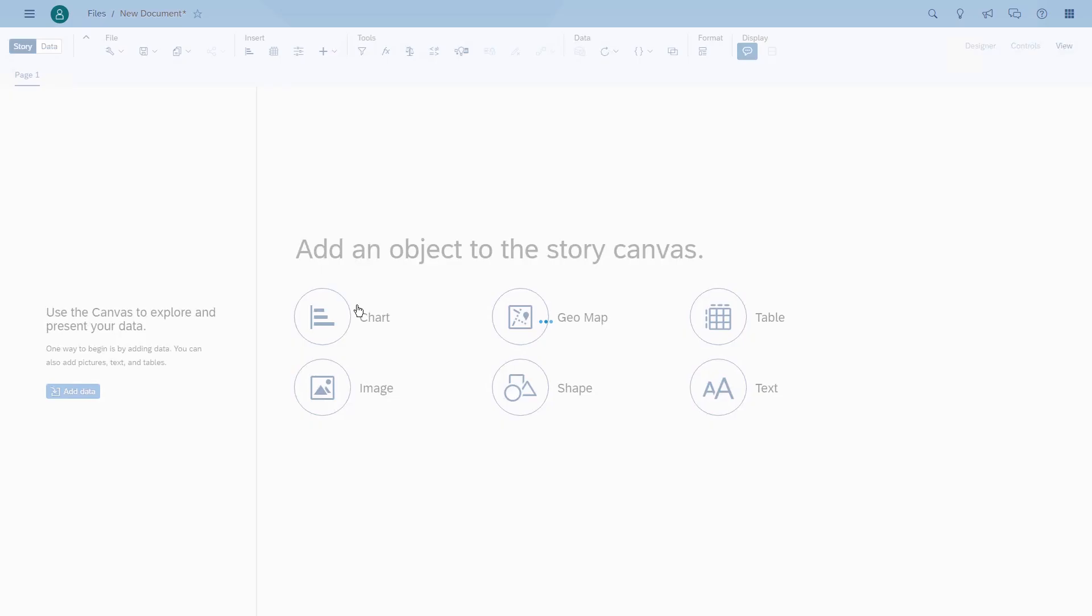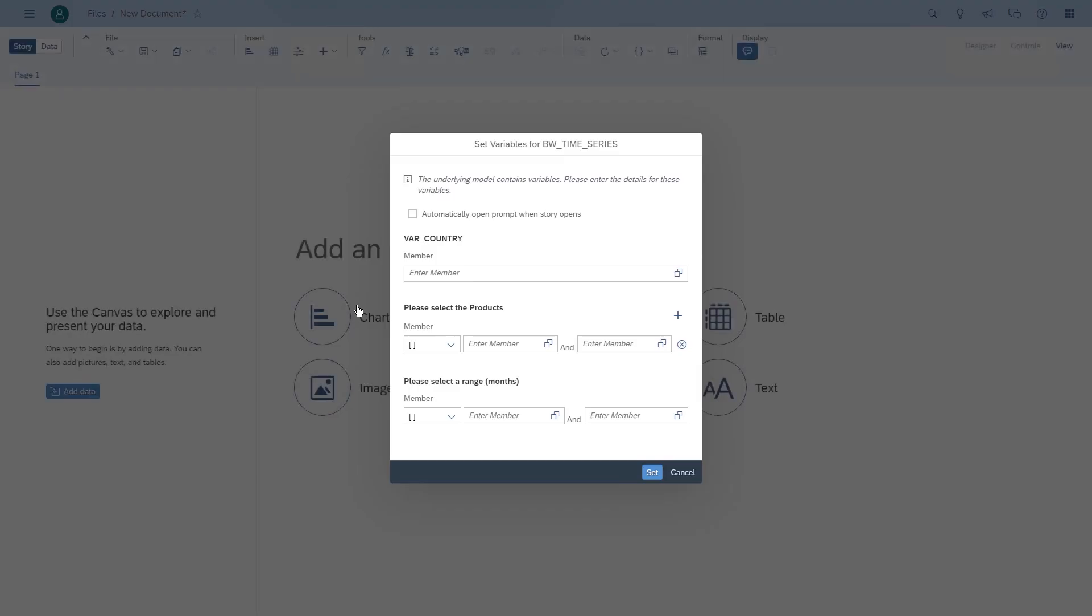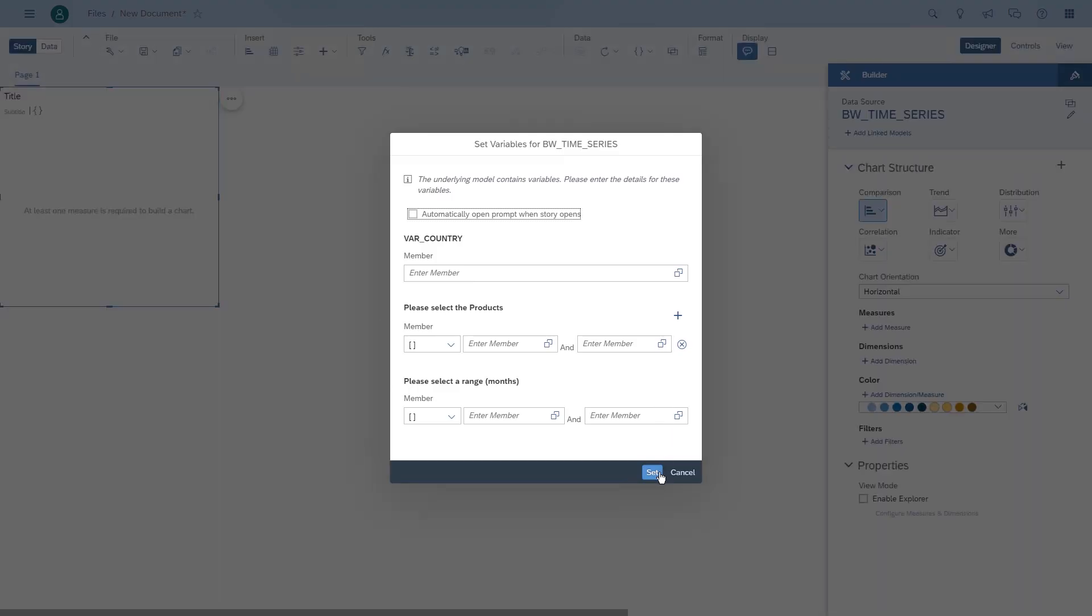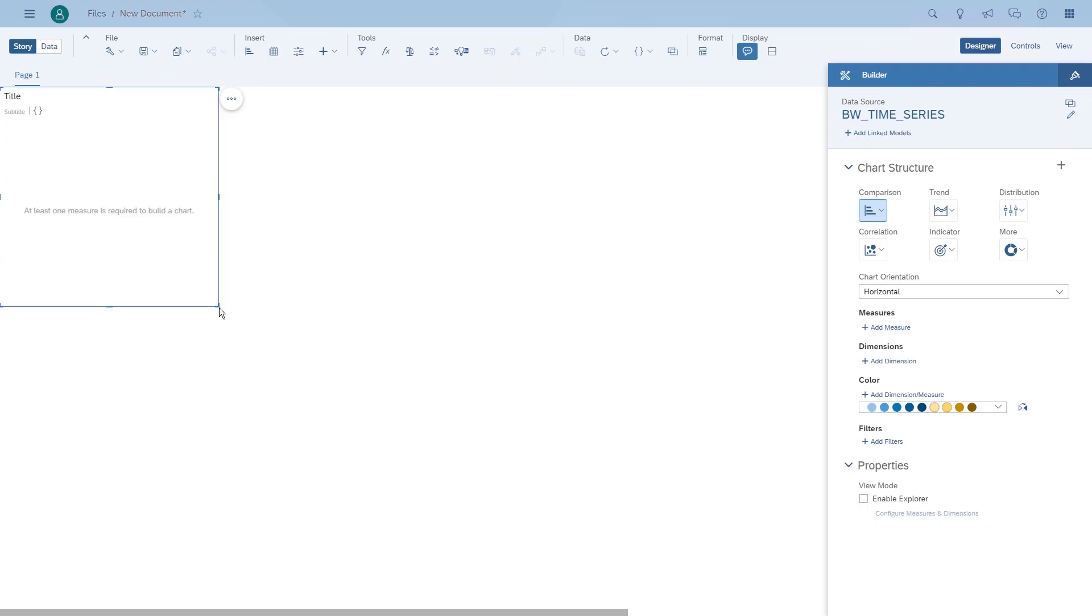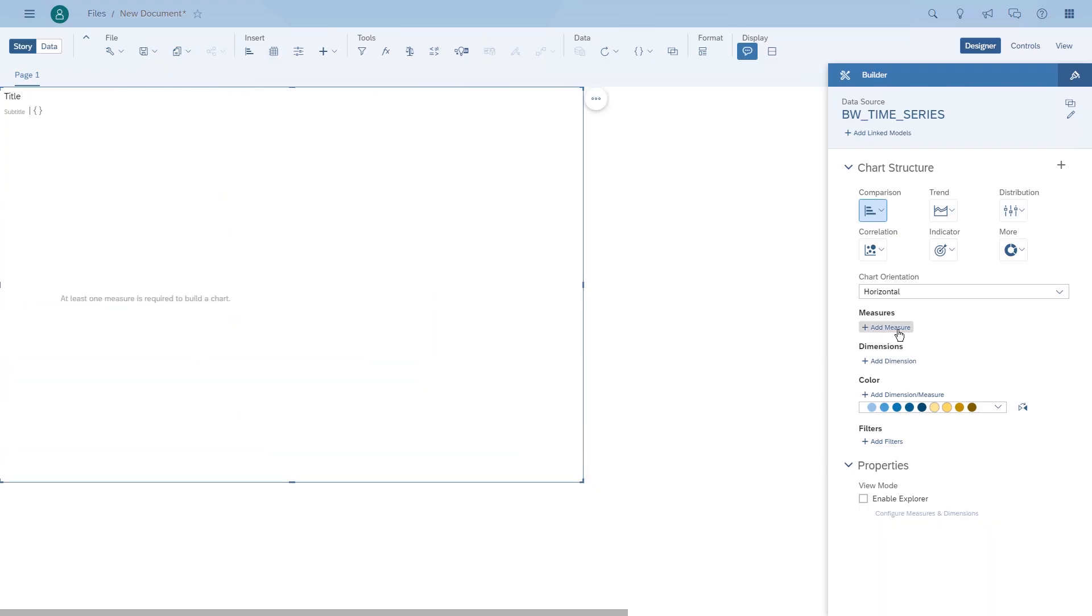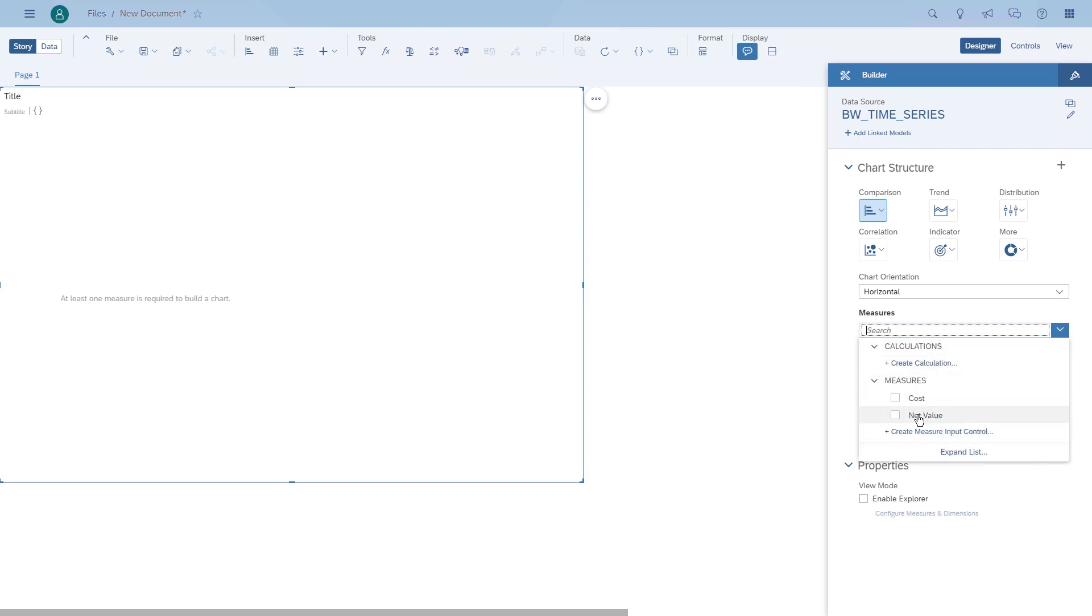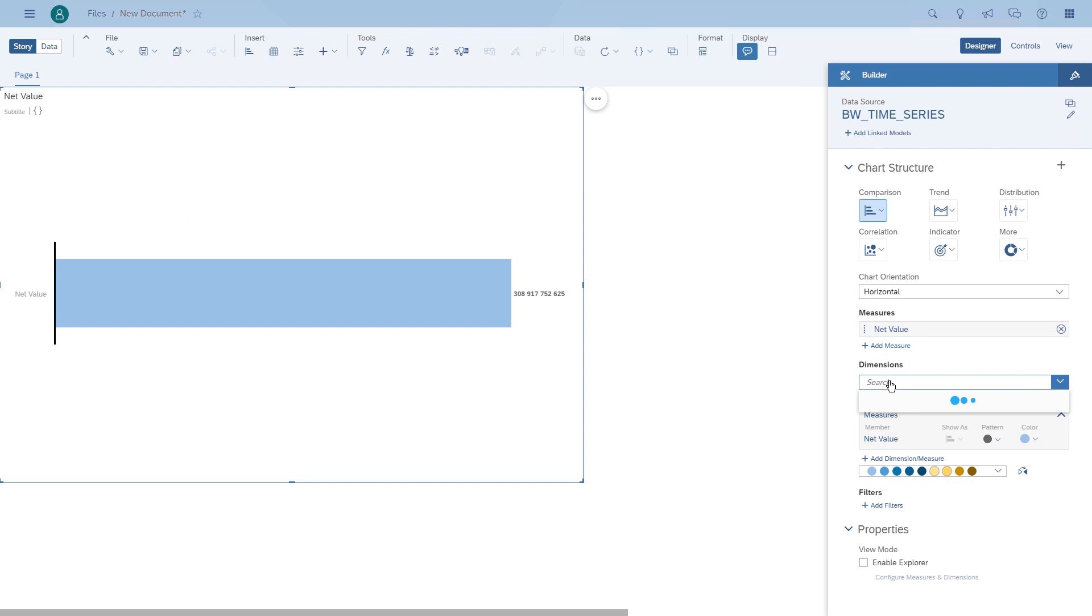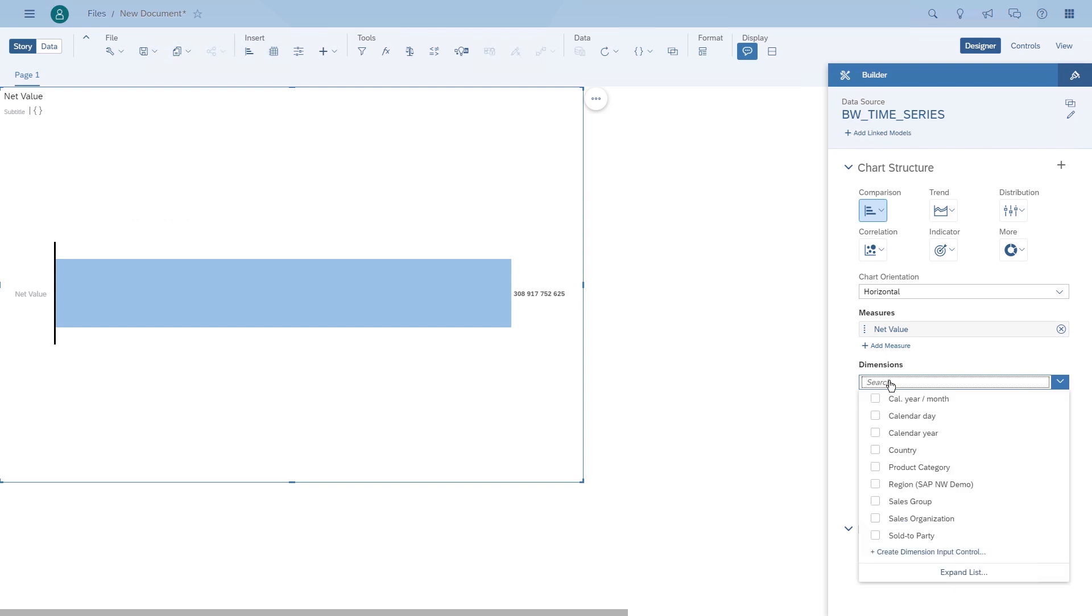We're going to choose the model. In this case we do have variables but we can ignore them for now. Then we choose our measure, which is the net value, and we choose the calendar day as the dimension.